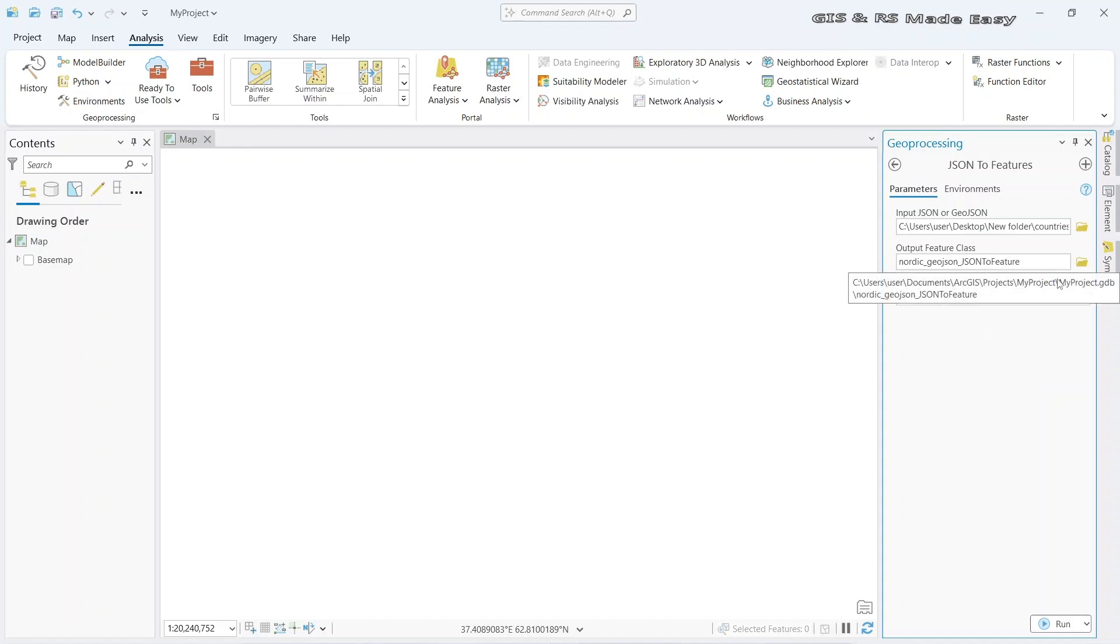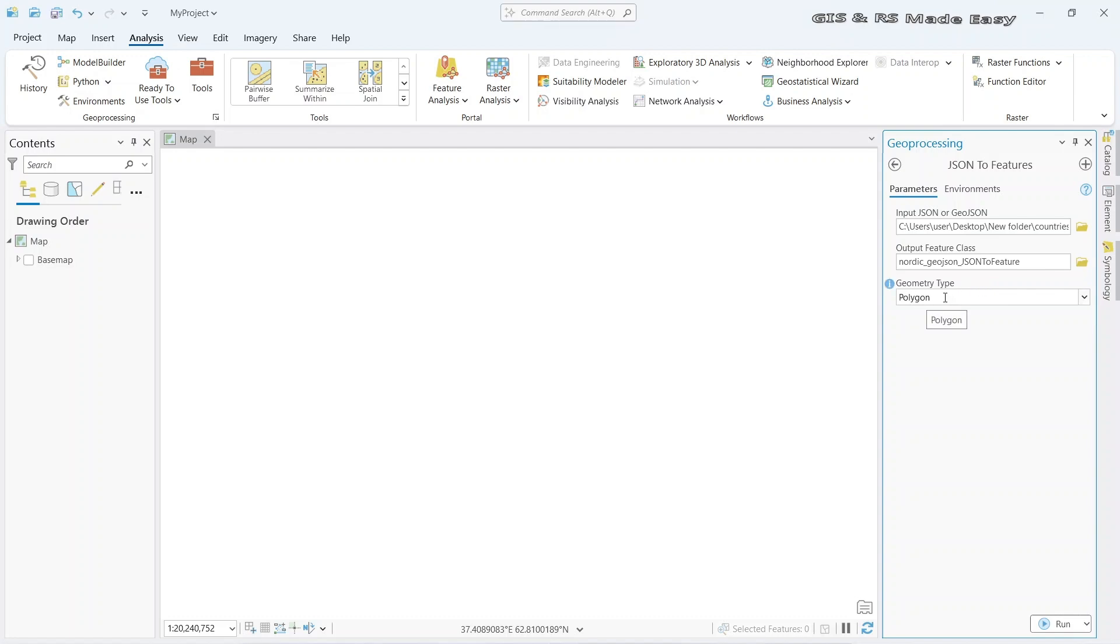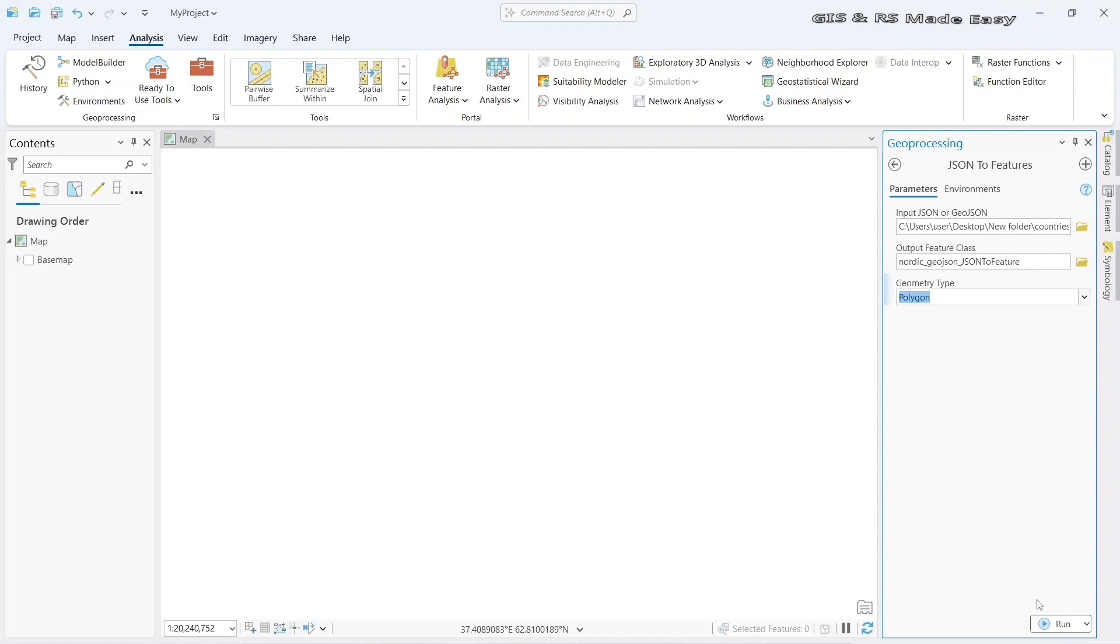If we want we can also select our own. For now let's go for the default one. And the geometry type is also written here. It is polygon. So just run this.